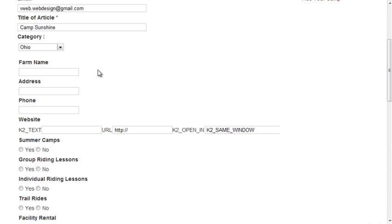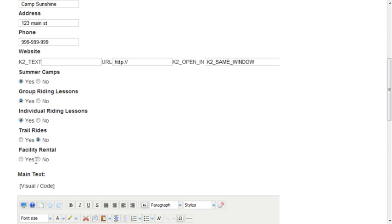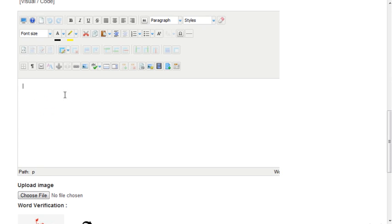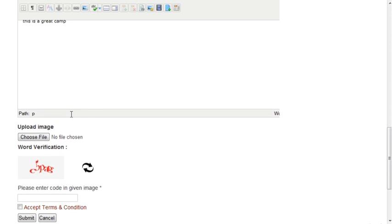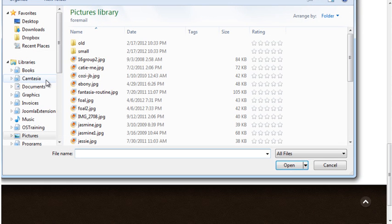Once the category is selected, the extra fields for that category will be displayed. The description of their camp can be entered in the text window. They can click the Choose File button to upload an image.